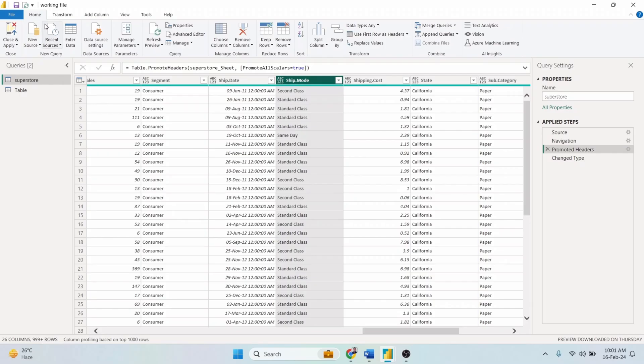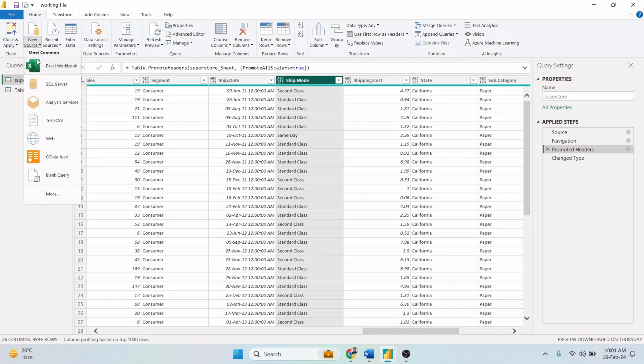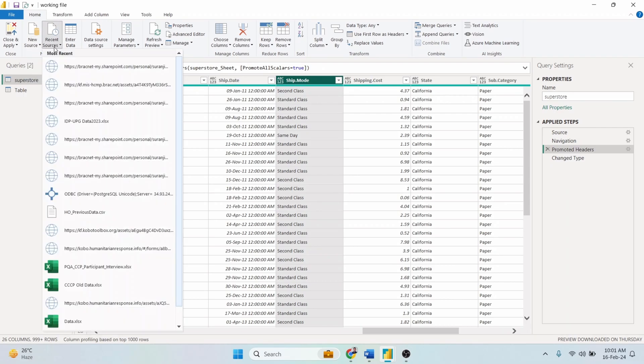In the Home tab, by the New Source option, you can connect different types of data from external sources. In the Recent Source option, you can find the list of all recently used data sources.